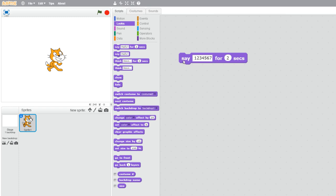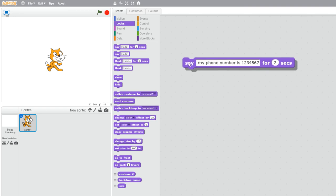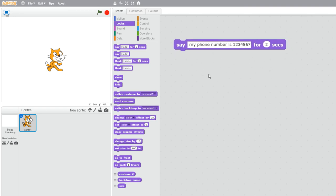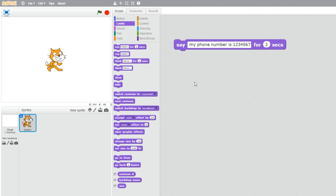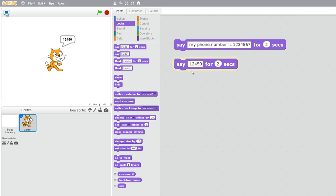If we have a phone number we can say the text or string 'my phone number is 1234567' and that's what it will say, but it doesn't do any maths. Now let's see another example: 'say 12450'. If we want to add one, putting a plus symbol and one, when we say that it says literally '12450 + 1' — it's not doing any maths, it's not a number.